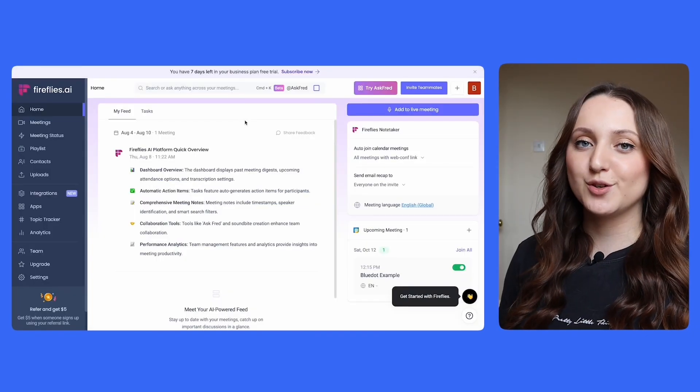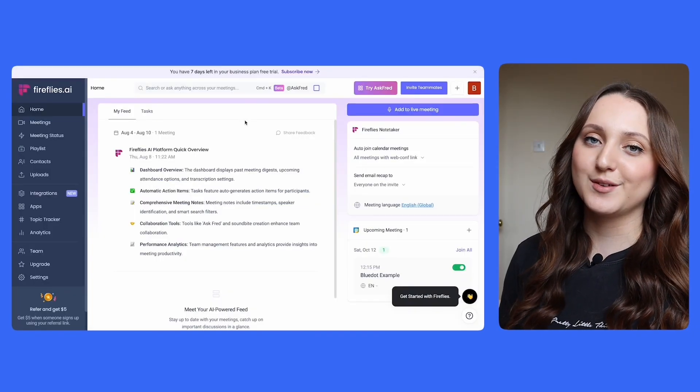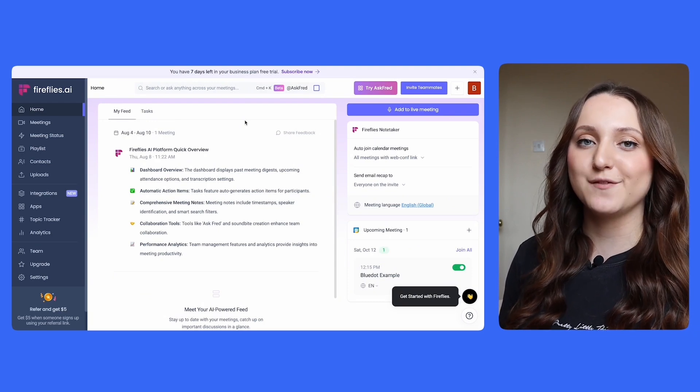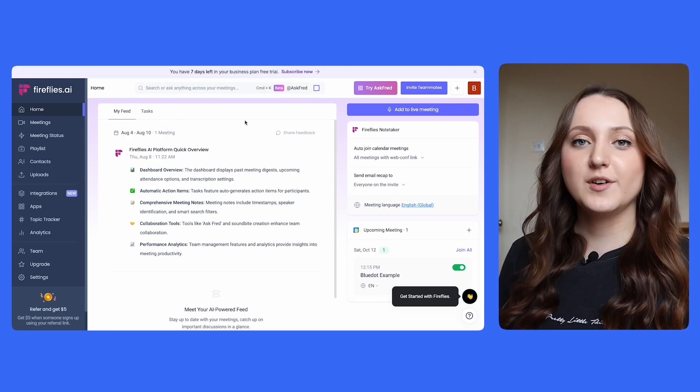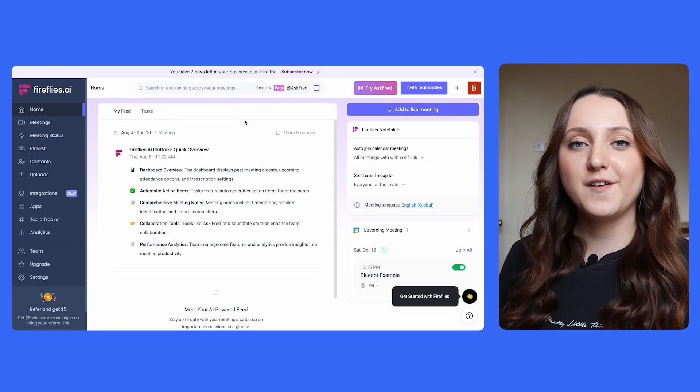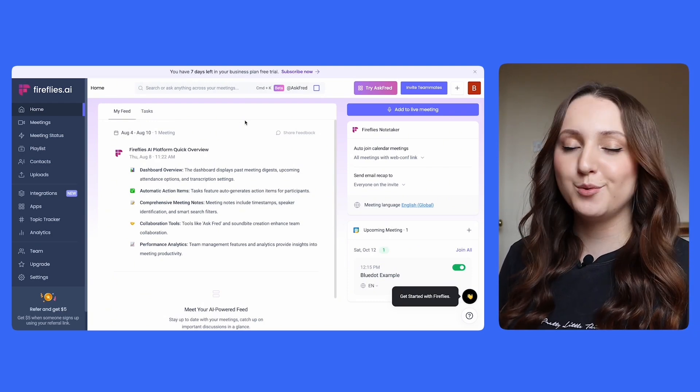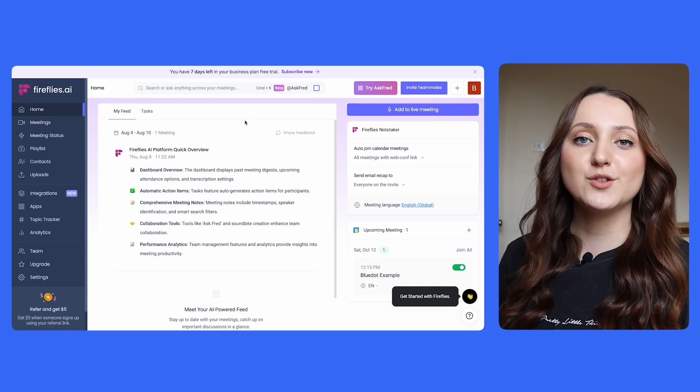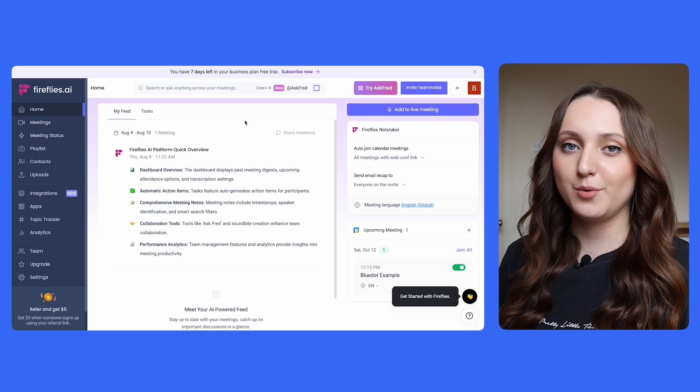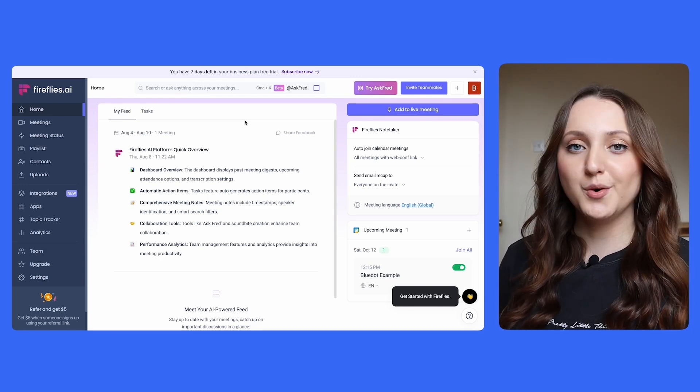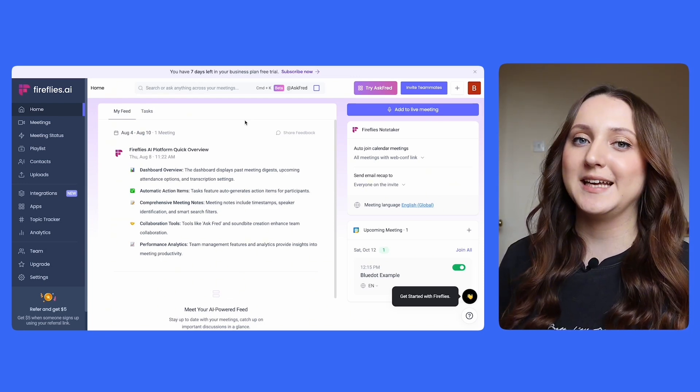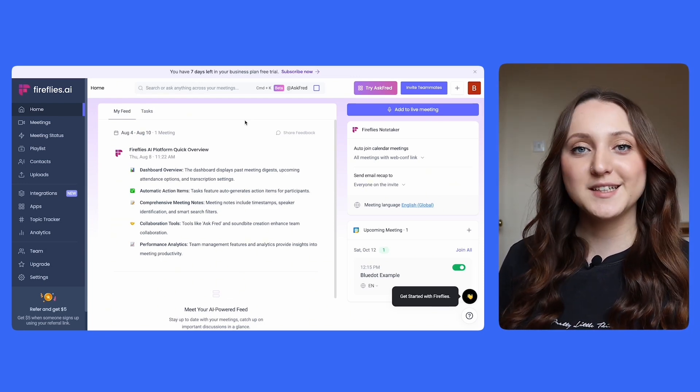When you create a fireflies.ai account, you're given the option to select default choices. For example, you can allow Fireflies to join all of the meetings in your calendar, only join meetings that you own yourself, or only allow it to join a meeting when you physically invite it.